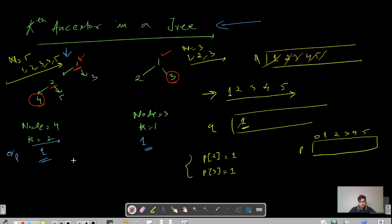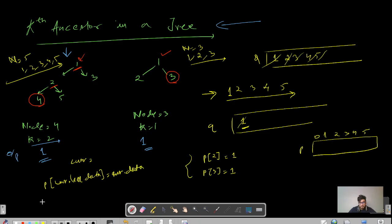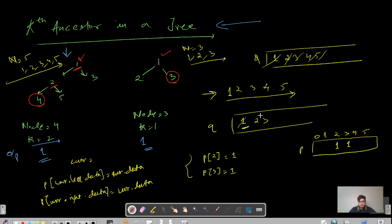In pseudocode, if we hold the current node at a pointer called 'current', we write: parent[current.left.data] = current.data, and similarly parent[current.right.data] = current.data. So when processing node 1, we set parent[2] = 1 and parent[3] = 1 and push children 2 and 3. Then processing node 2, we set parent[4] = 2 and parent[5] = 2 and push children 4 and 5.